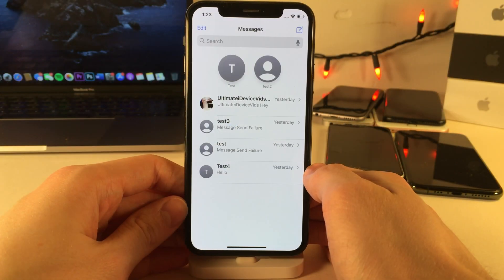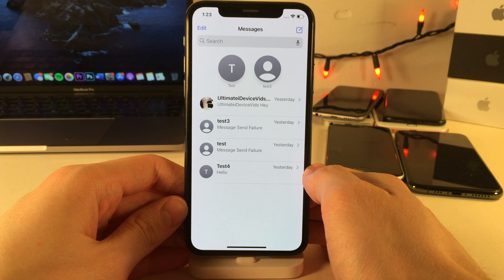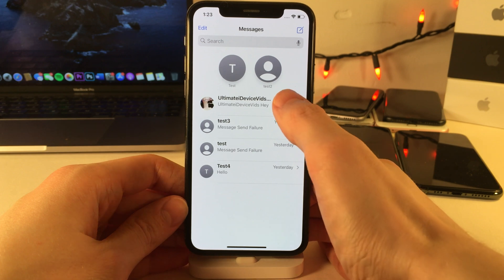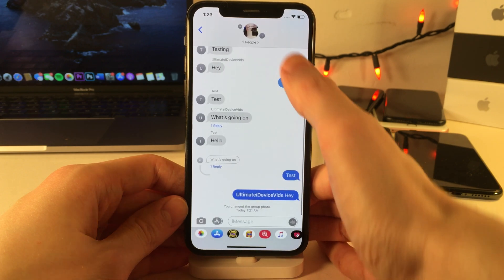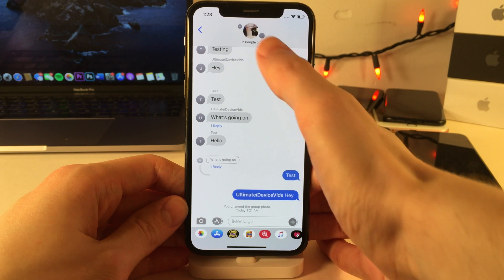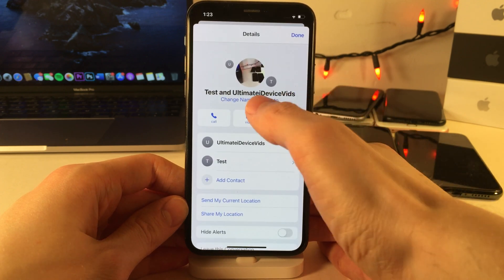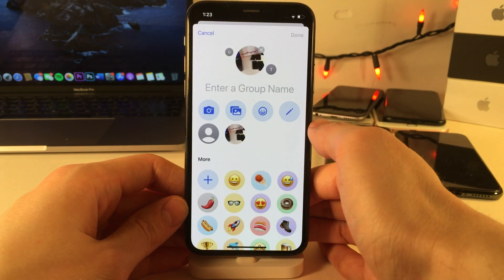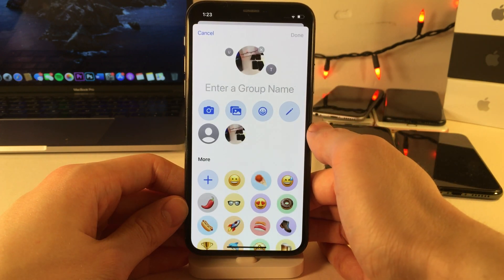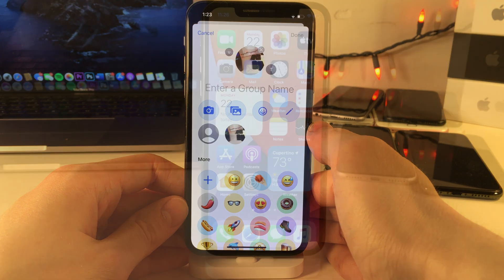Another welcome change to iMessage group chats in iOS 14 is the ability to set a picture or an emoji as the image for your group chat. To do so, open up a group chat, select the info button, and then tap 'Change Name or Photo.' You can select what you want to use from there.